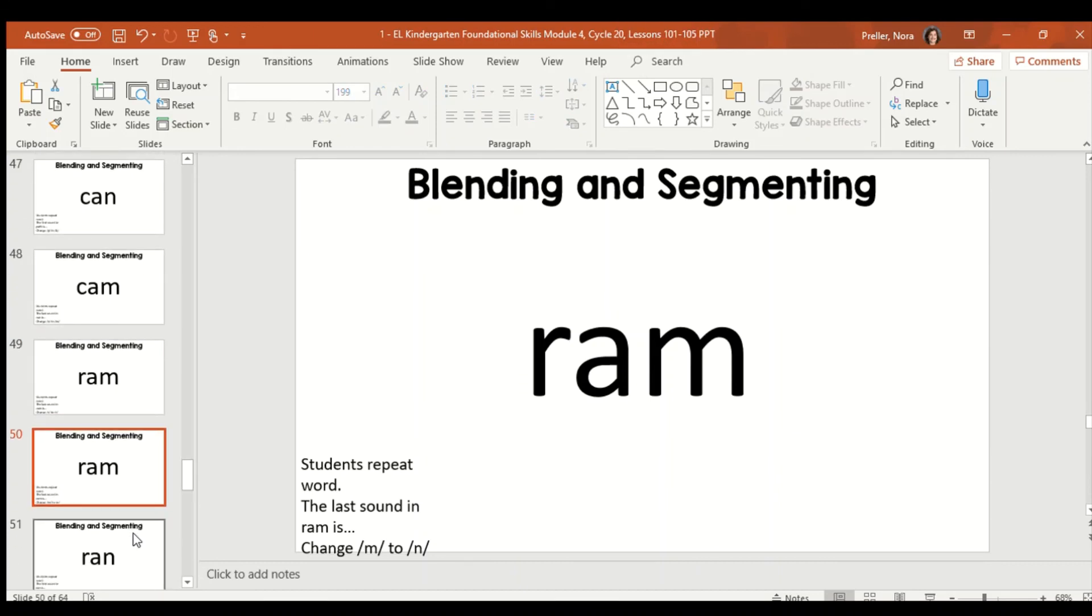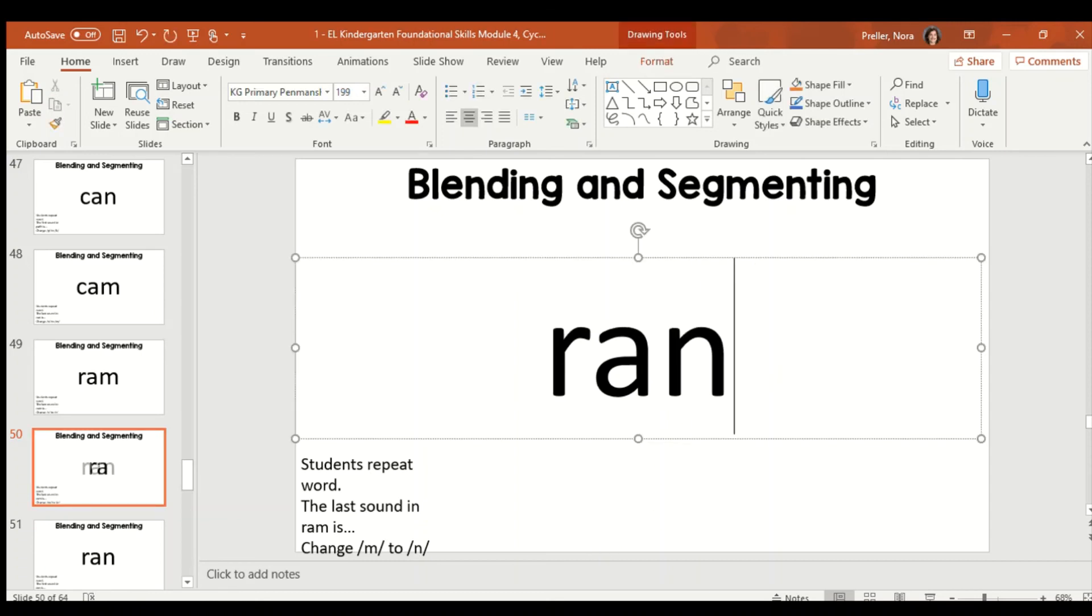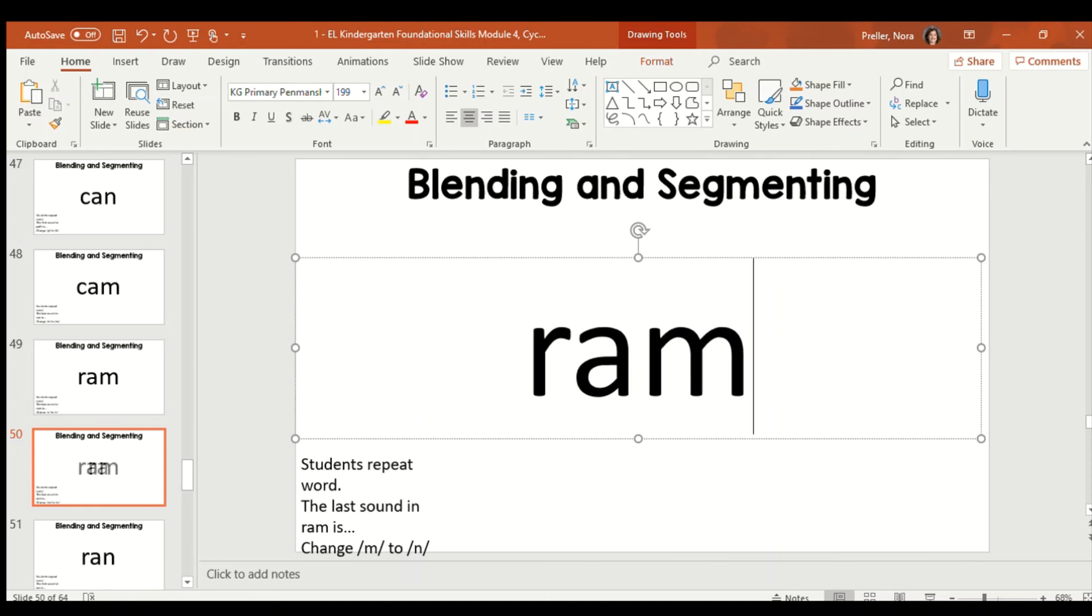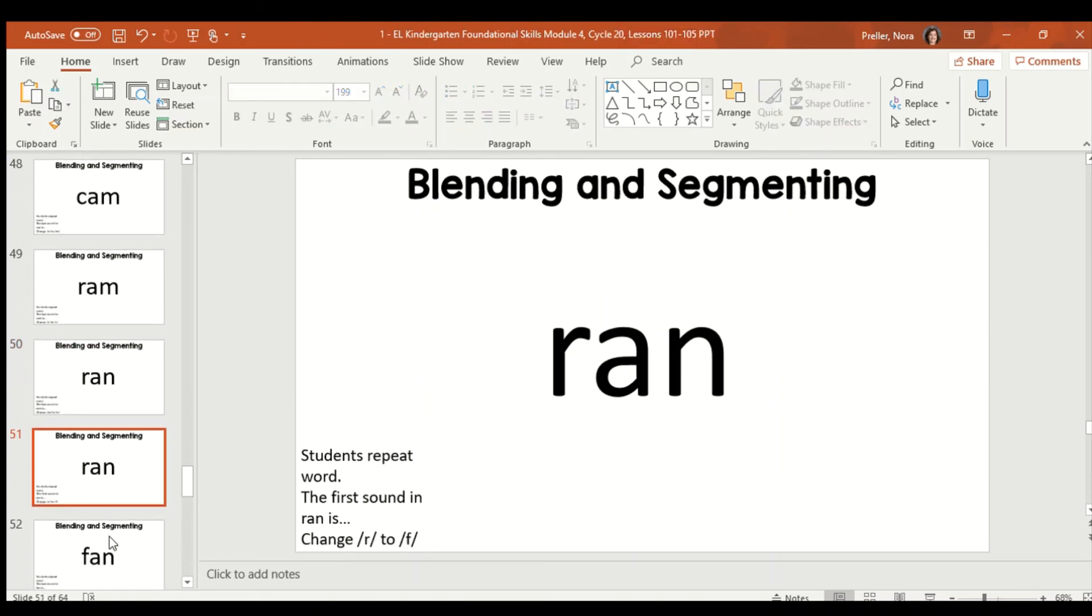Now, for the word ram, we're going to take off the M and put N. Can you hear what that word's going to become? Look here. So, I took off the letter M, the M sound, and I put N, making it ran.